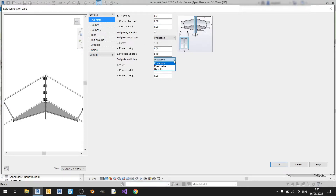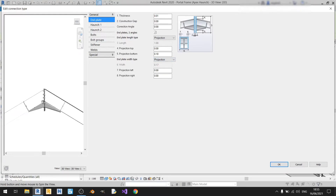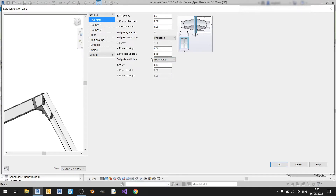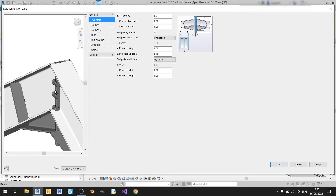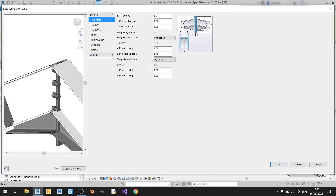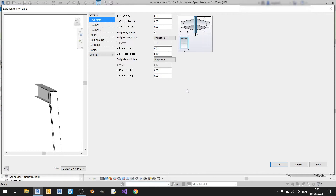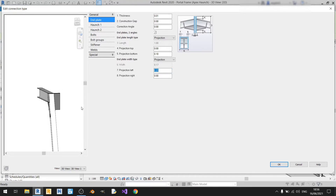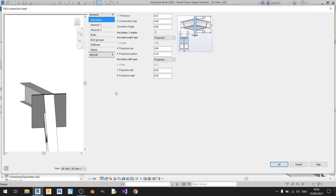For end plate width type there are a few options as well: projection, exact value, and by bolts. Projection means the width is based on the width of your roof beam. Exact value lets you specify any width. By bolts measures from the middle of one bolt to the middle of the other, which is not very useful, so I'll use projection. Projection left and right let you increase the end plate width in either direction — for example, extending left by 0.2 meters. In this case I want the width exactly the same as the roof beam, so I'll keep all of these at zero.